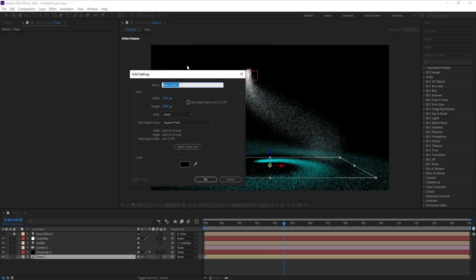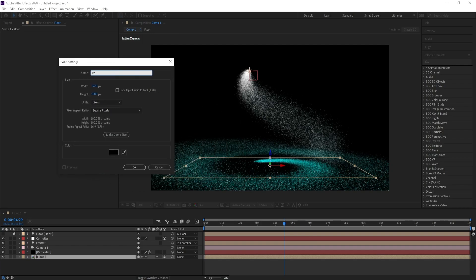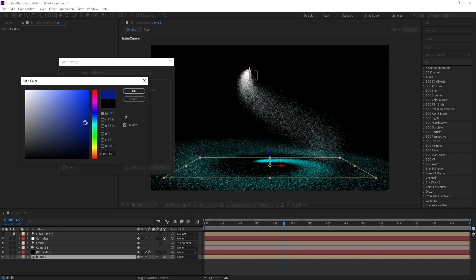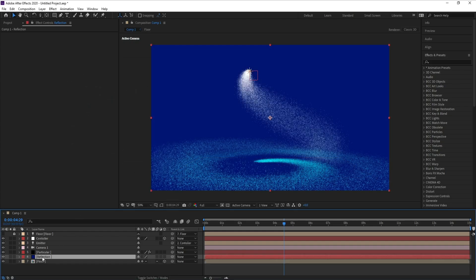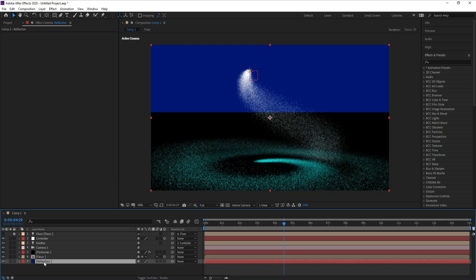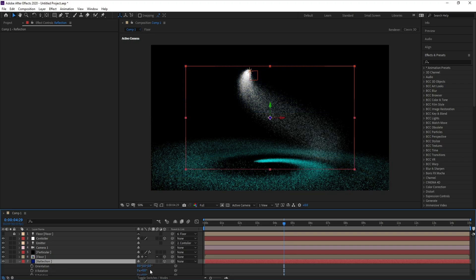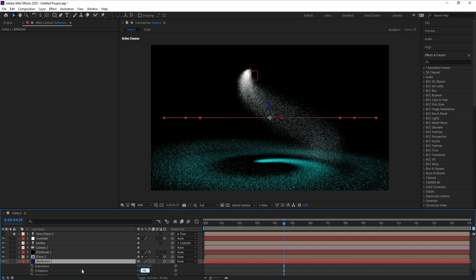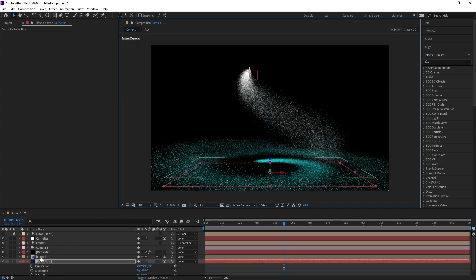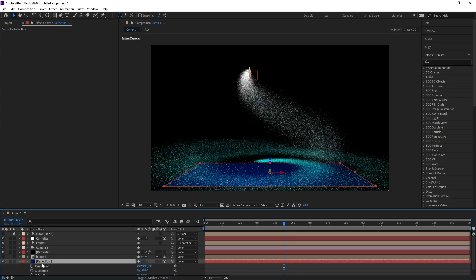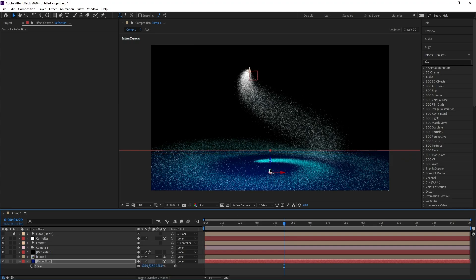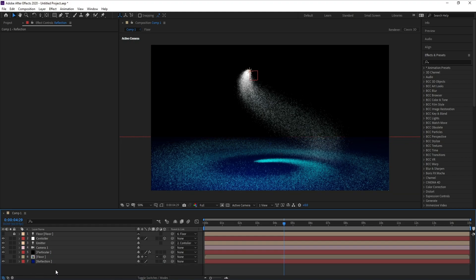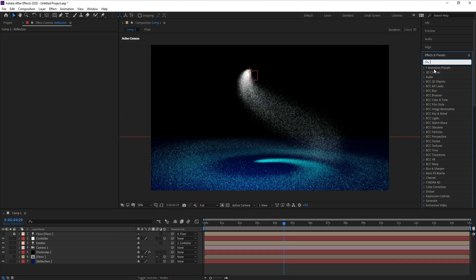Go to Layer > New > Solid and add a reflection. Change this color to blue. Make the reflection 3D, press R, and set X Rotation to minus 90. Close floor. Press S to increase the scale of the reflection, then go to Y Position and adjust it.